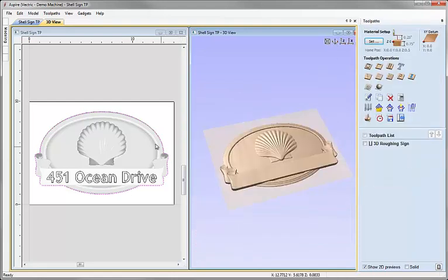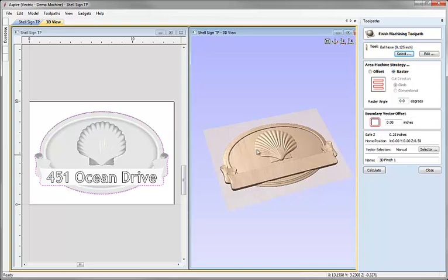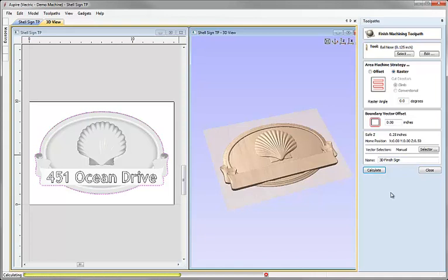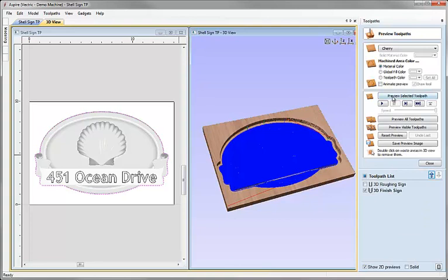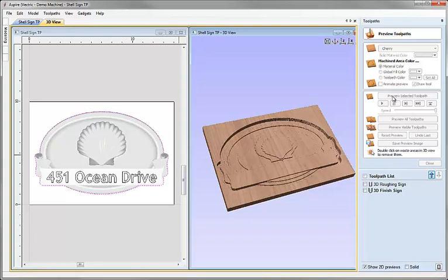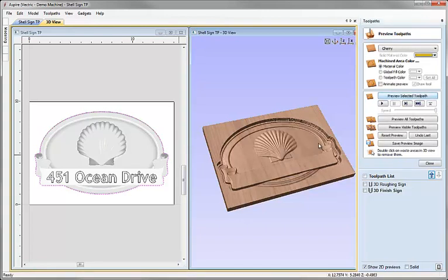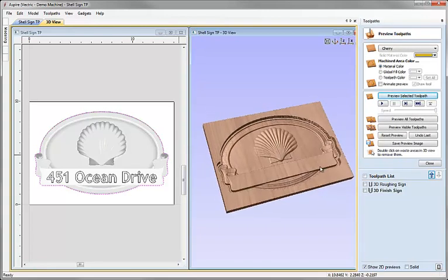We can close and with the same boundary selected we can click on 3D finishing. I'm going to use the 1 1 8th inch ball nose tool we have selected here. A raster pattern. Again a small boundary vector offset to force the toolpath to the edge of the vector to machine the sides. And we'll just edit the name of that toolpath as well and hit Calculate. Now in a moment we'll see the finishing toolpath which we can also preview. And then we can see the result of that in the 3D view and make sure we're happy with the way that looks.